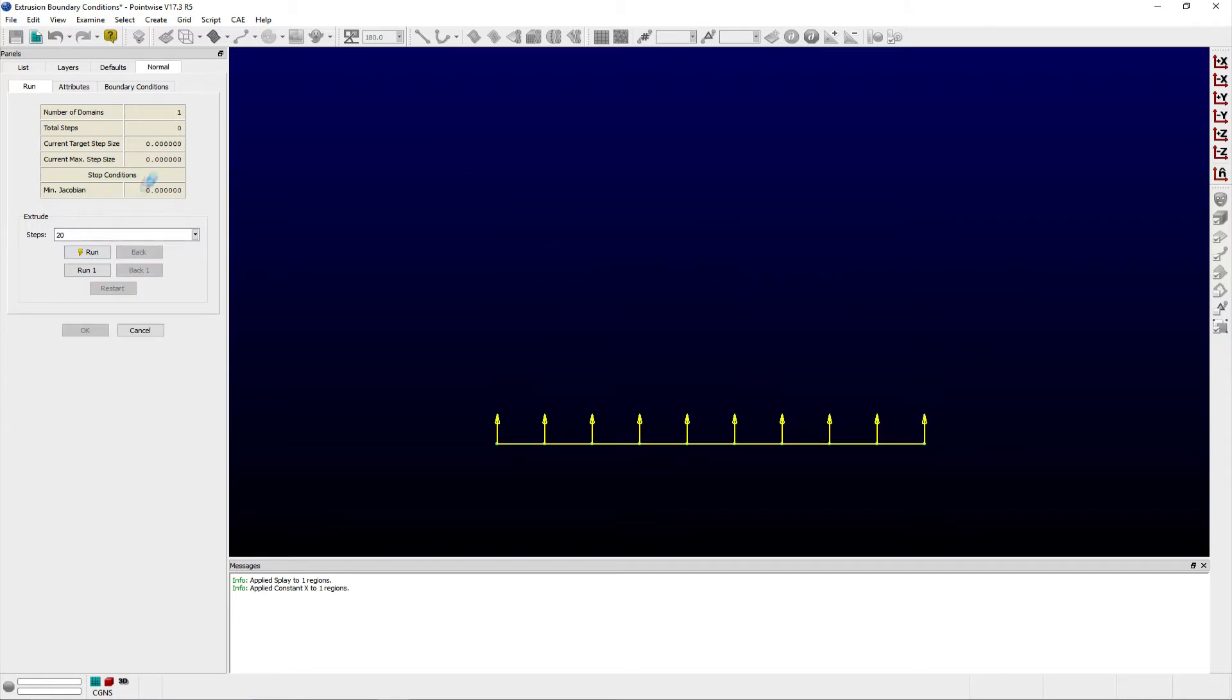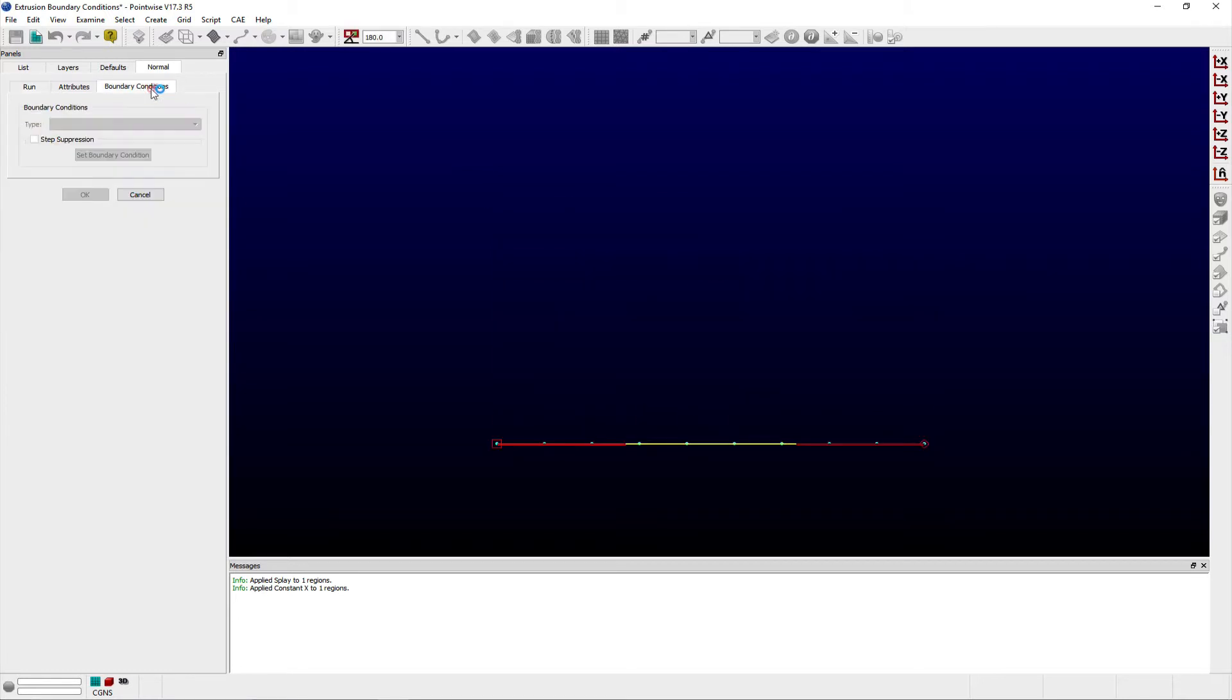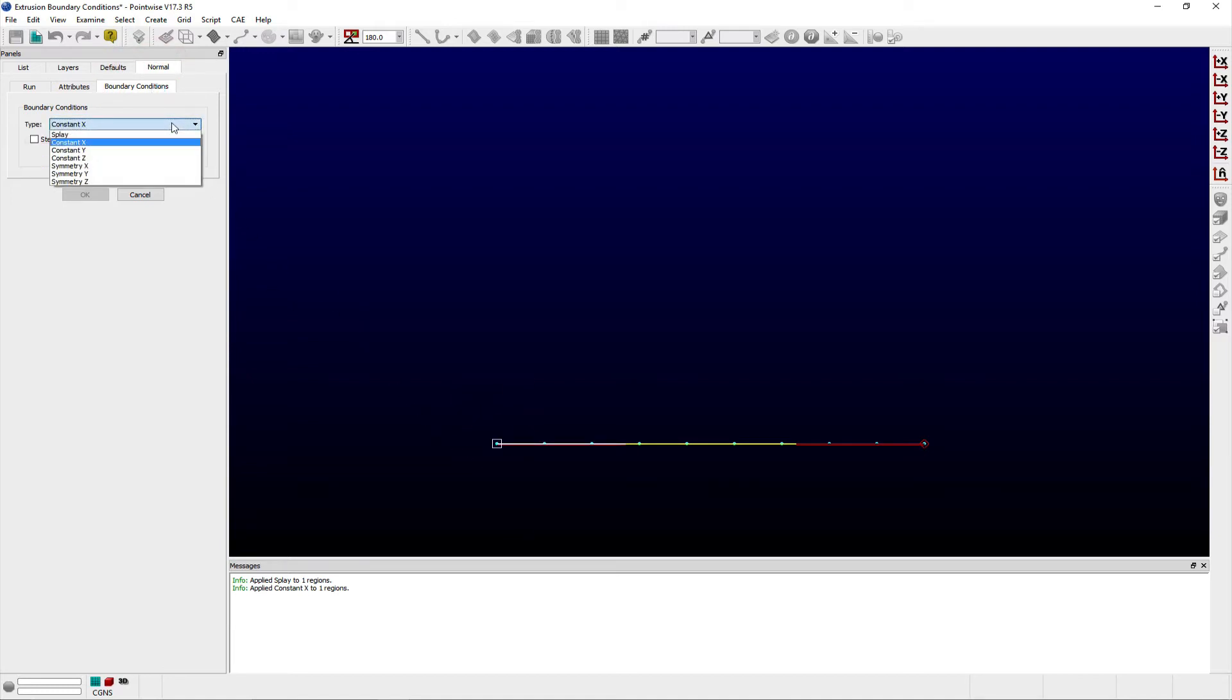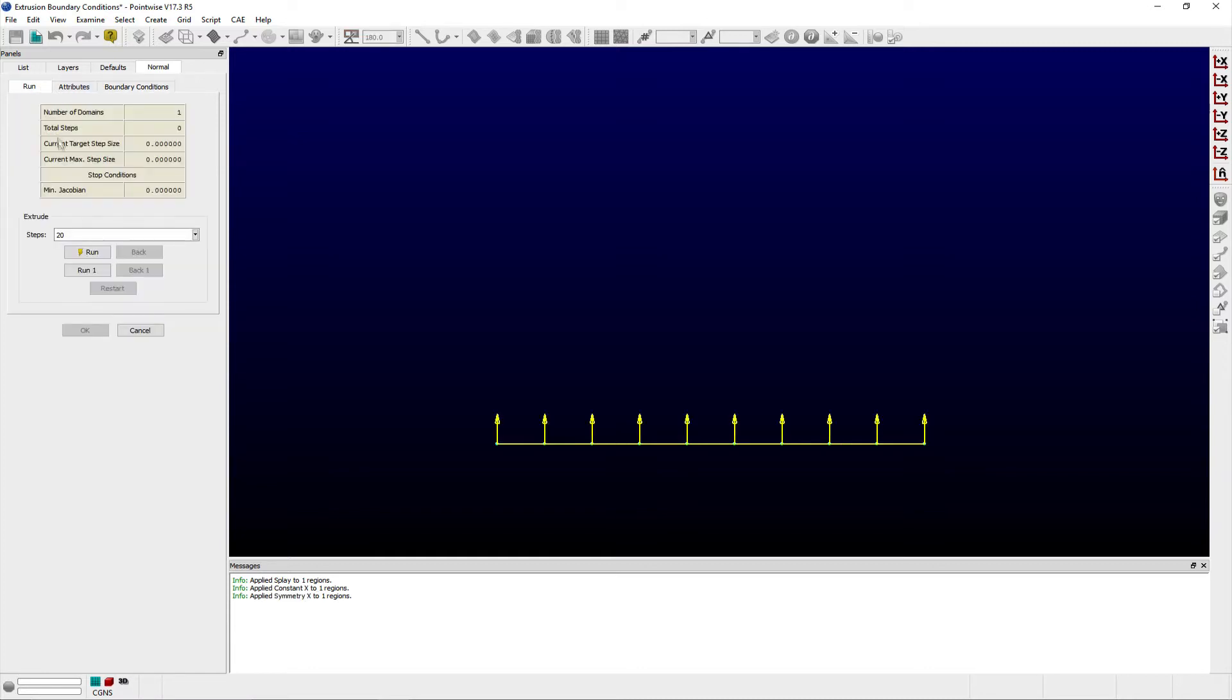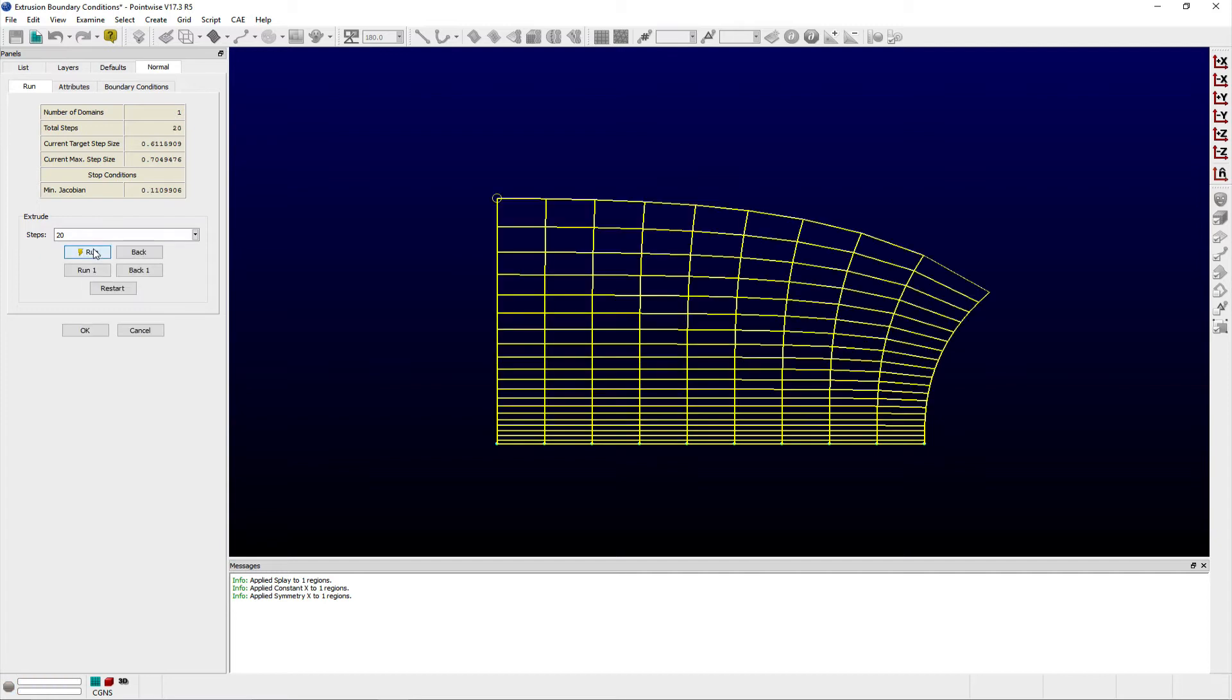Returning to the Boundary Conditions tab, if I change the constant x boundary condition to a symmetry xBC, then the extrusion will result in a subtle difference in the grid lines. The symmetry boundary condition does a slightly better job than the constant boundary condition of making sure the grid lines approaching the boundary are normal to the marching direction.